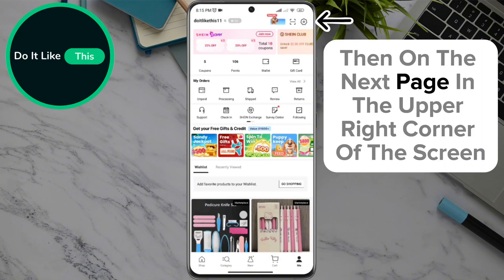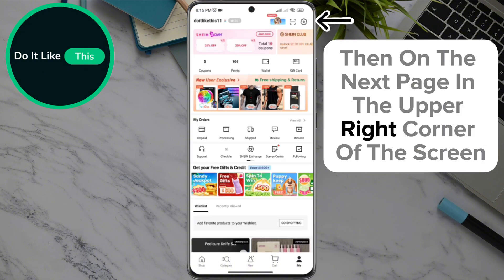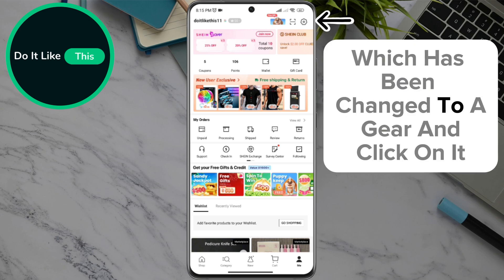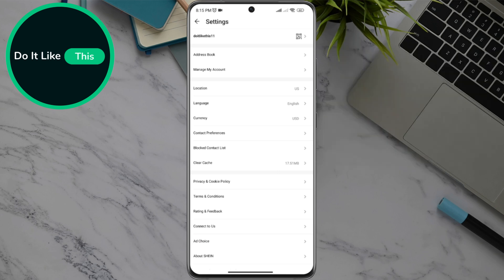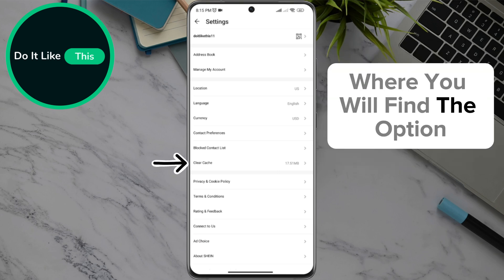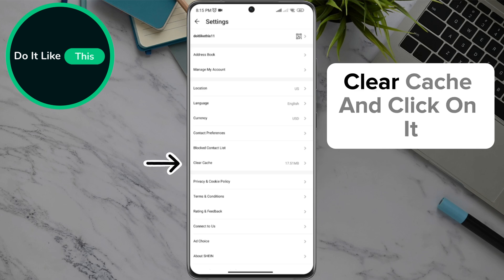Then on the next page, in the upper right corner of the screen, look for the settings option, which has been changed to a gear icon, and click on it. By clicking on the settings option, a dropdown menu will open where you will find the option "Clear Cache" — click on it.